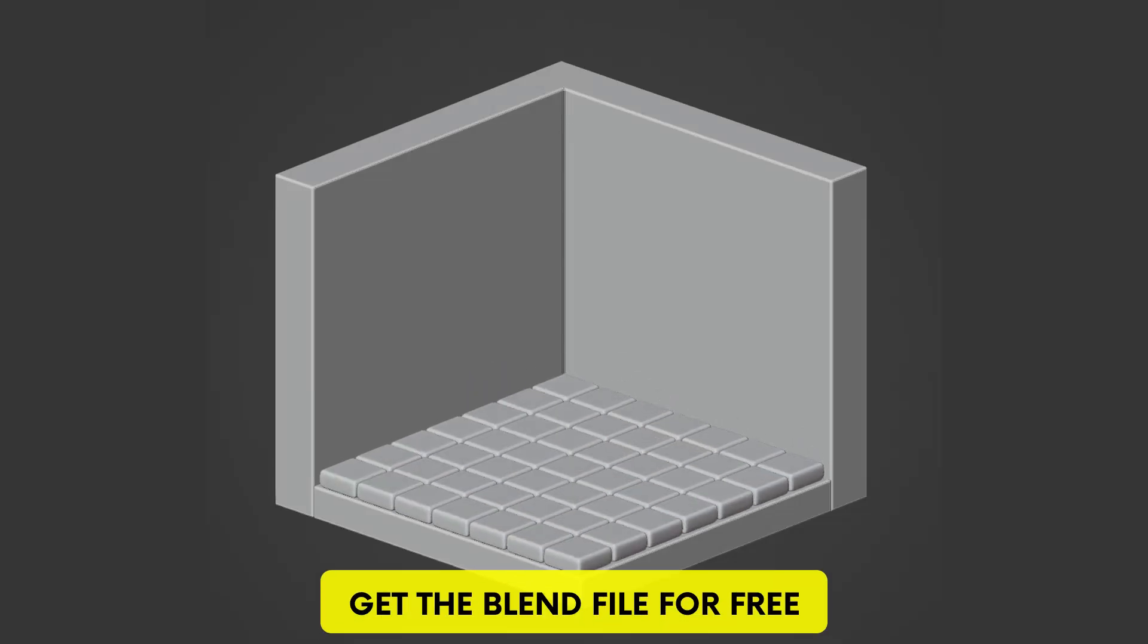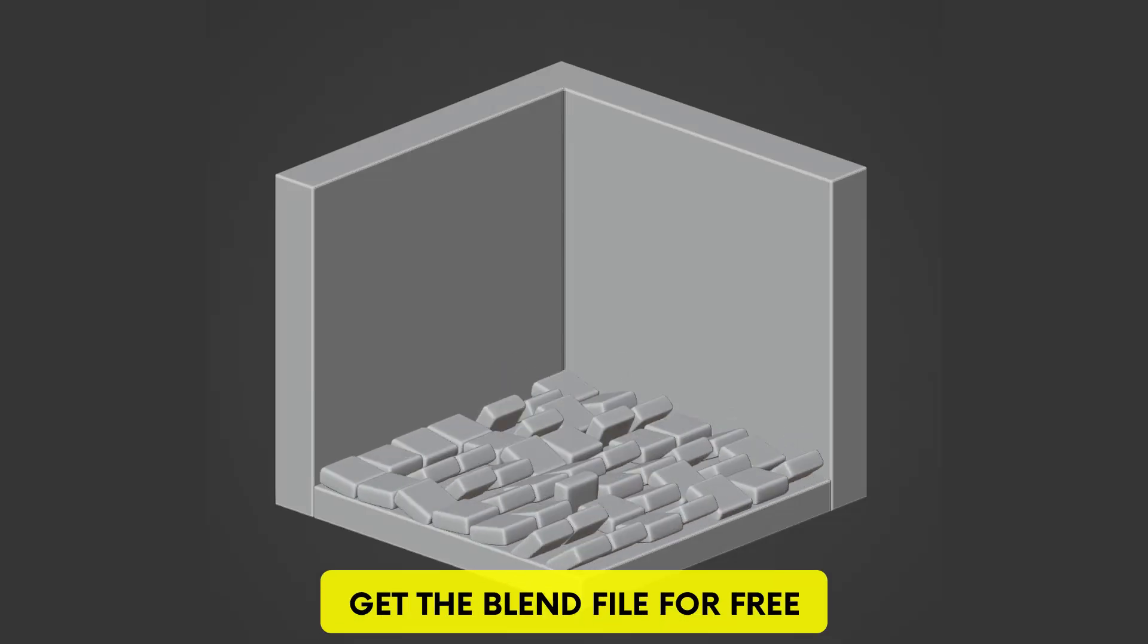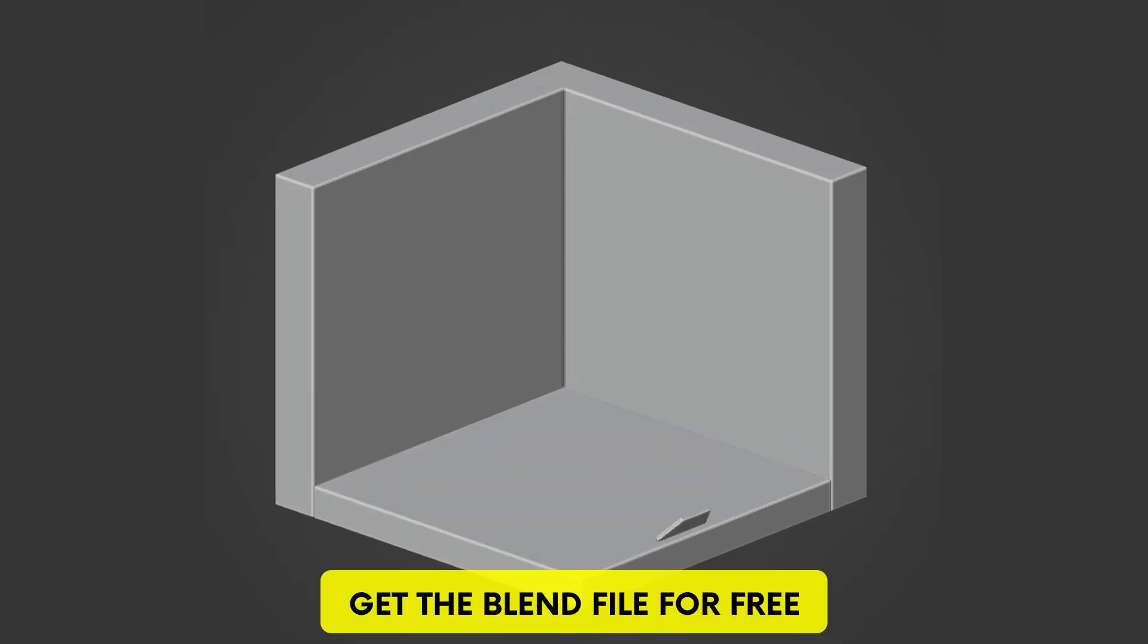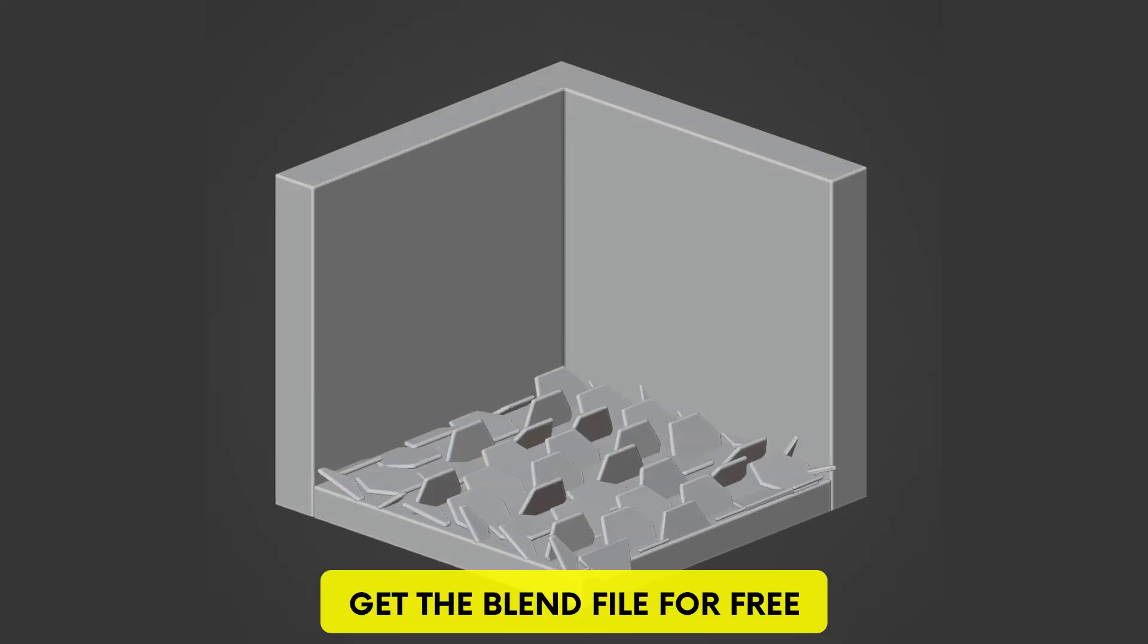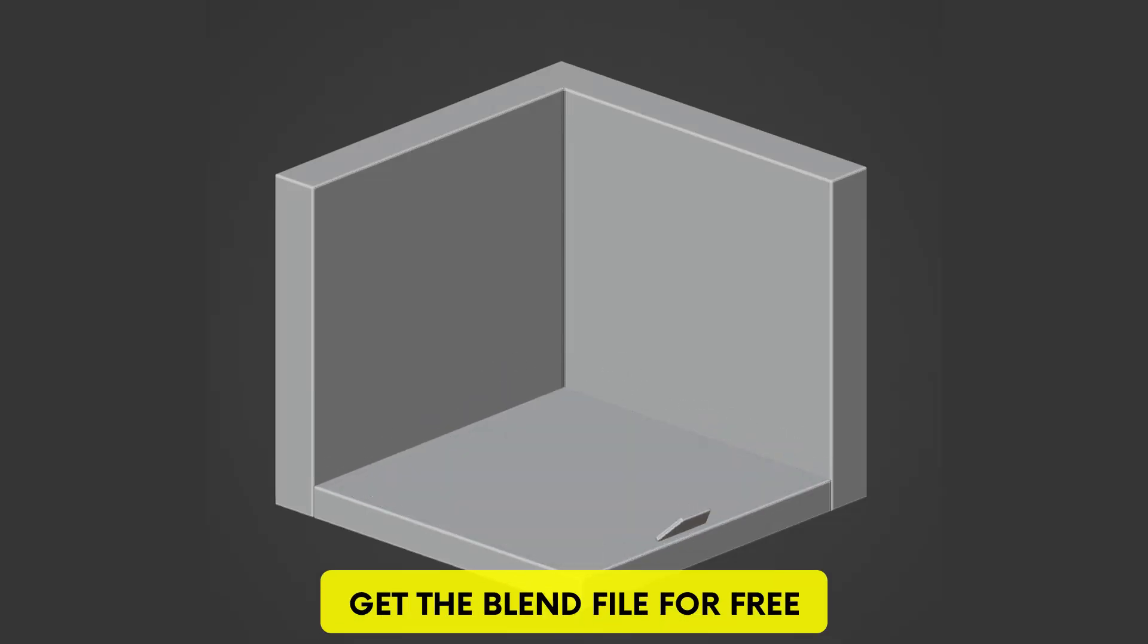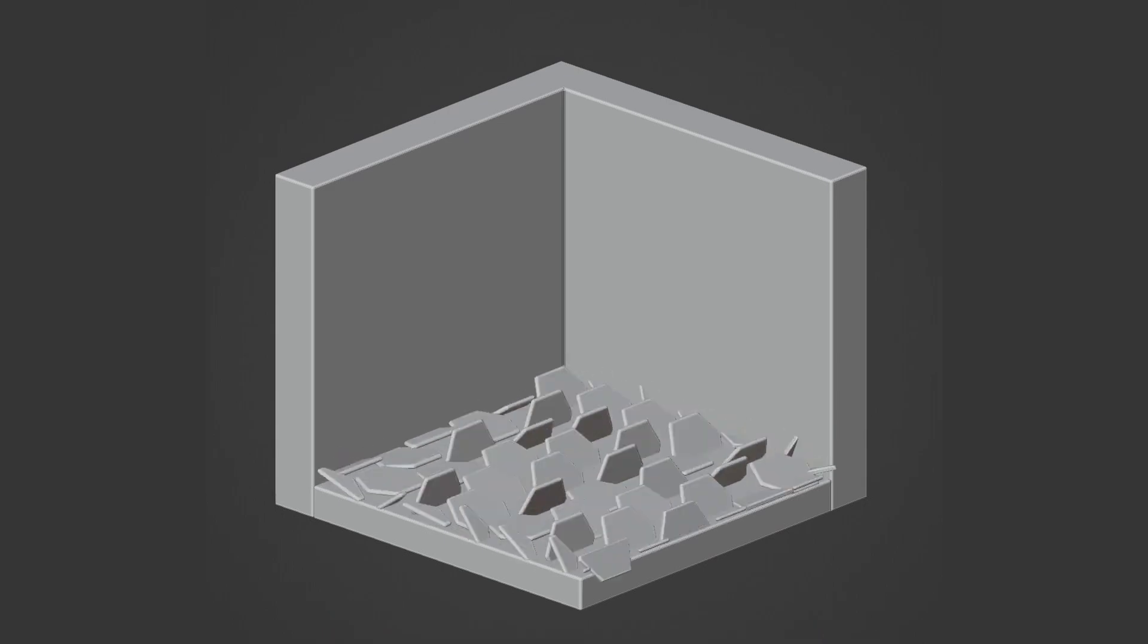Hello everyone, how are you? Today I'm going to show you how to create these two simple effects using geometry nodes in Blender.